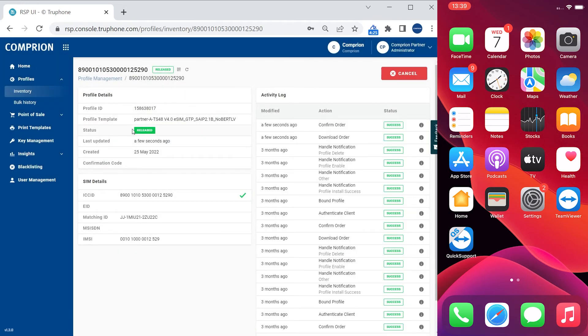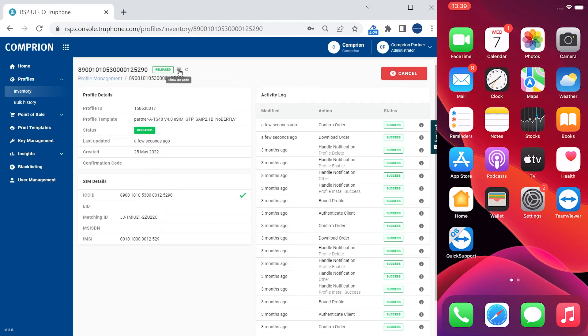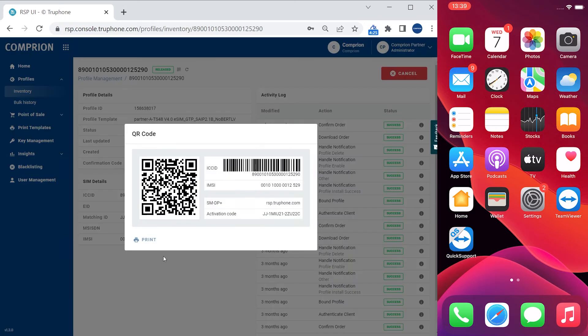As you probably know, the easiest way to download an eSIM profile to a device is based on a QR code which you scan with your device. I have a small QR code icon at the top here which I can press and then I see the QR code of this profile.